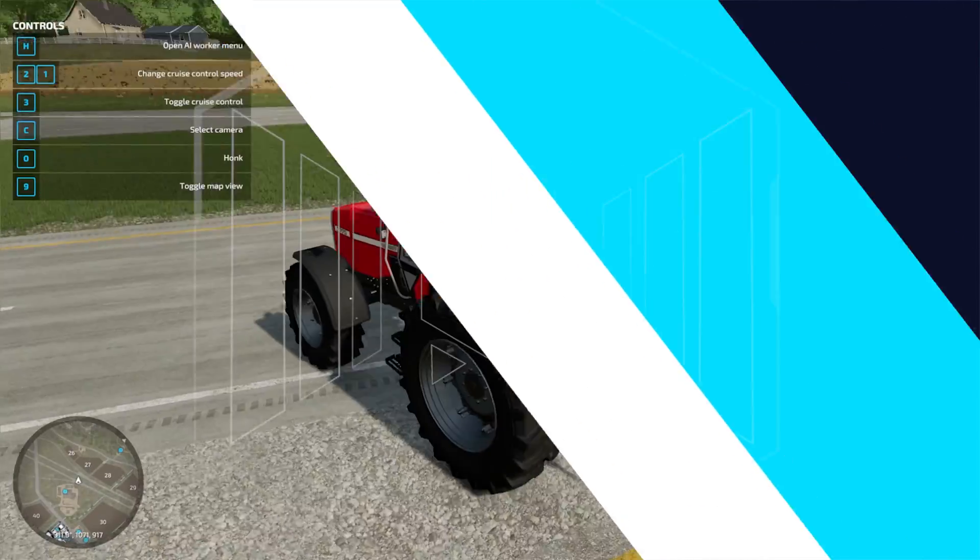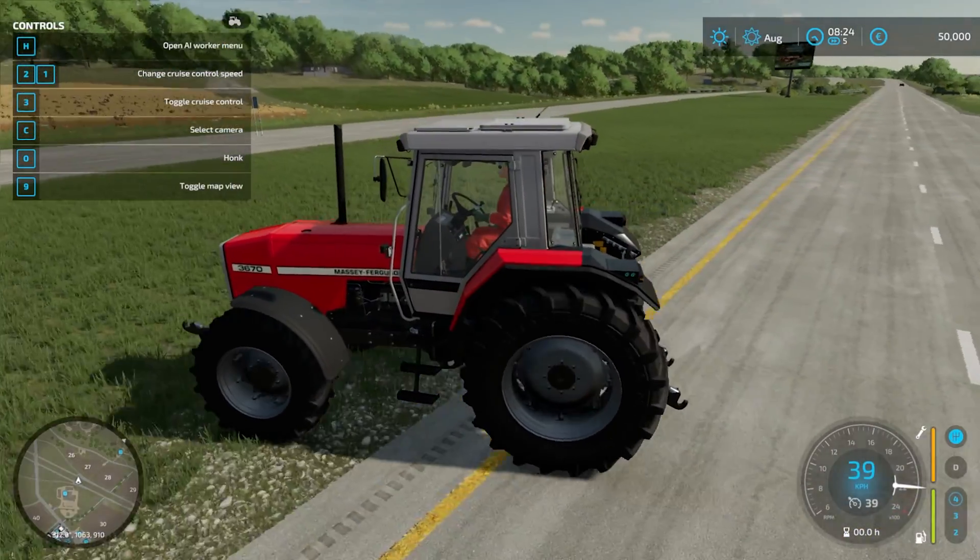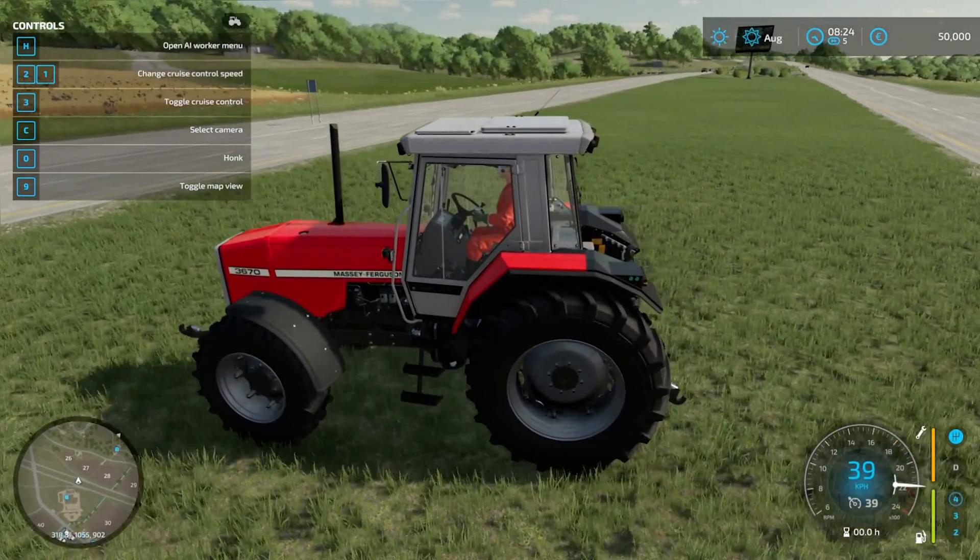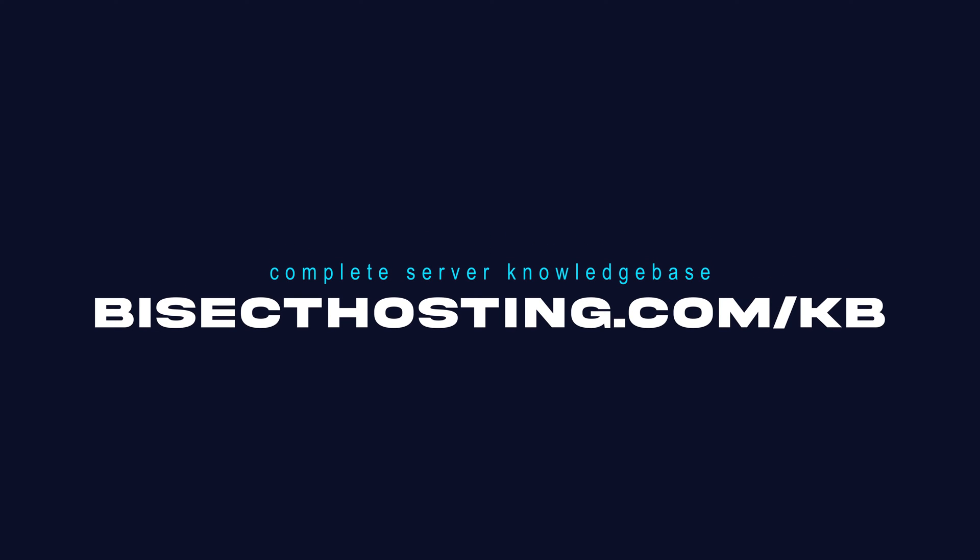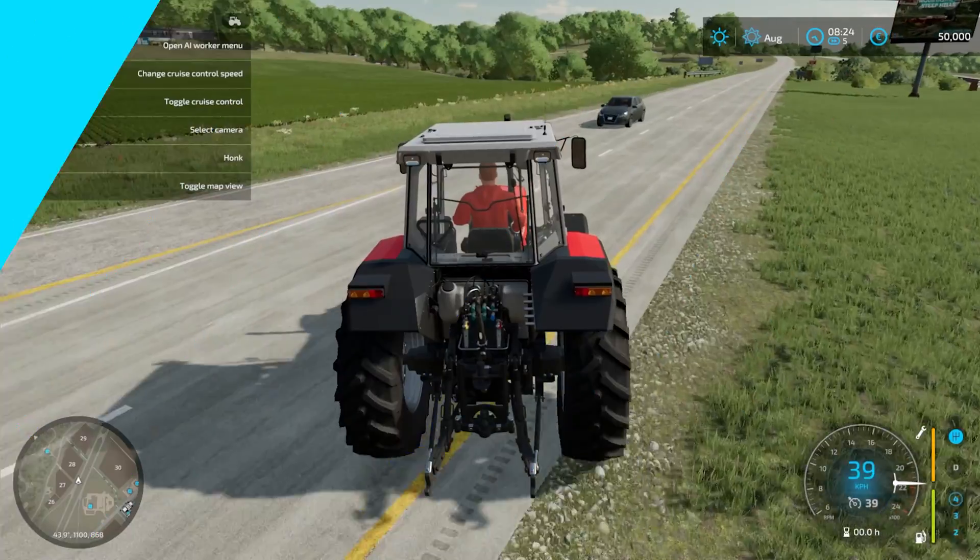If you have any questions, check out our knowledge base at bisecthosting.com/KV, or you can submit a support ticket on our website.